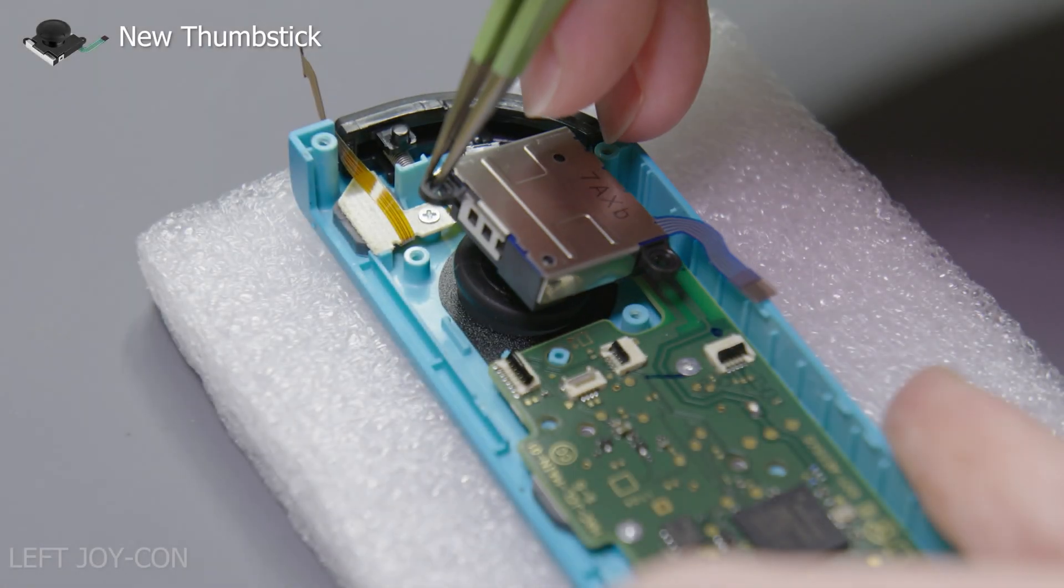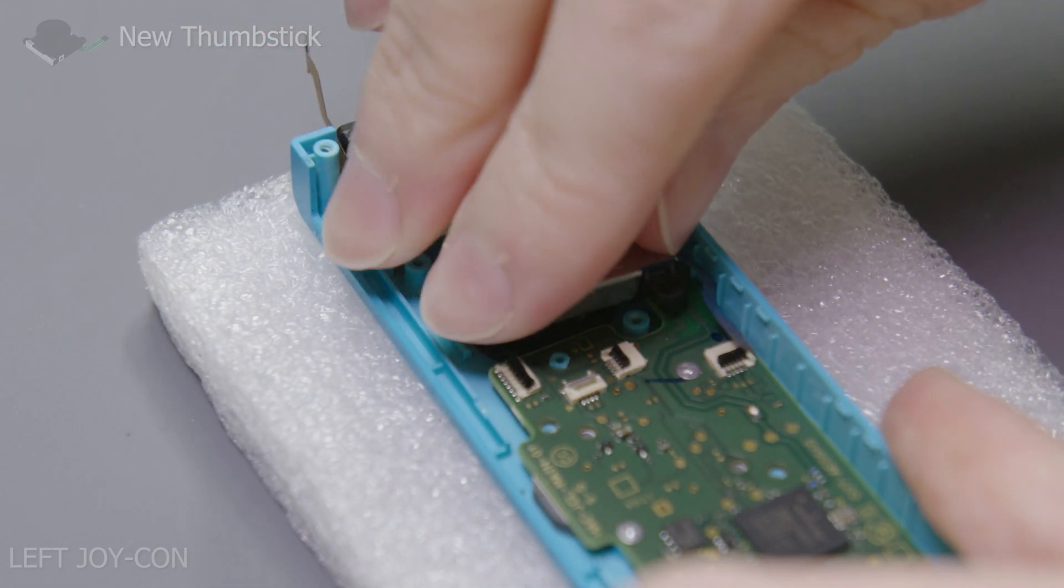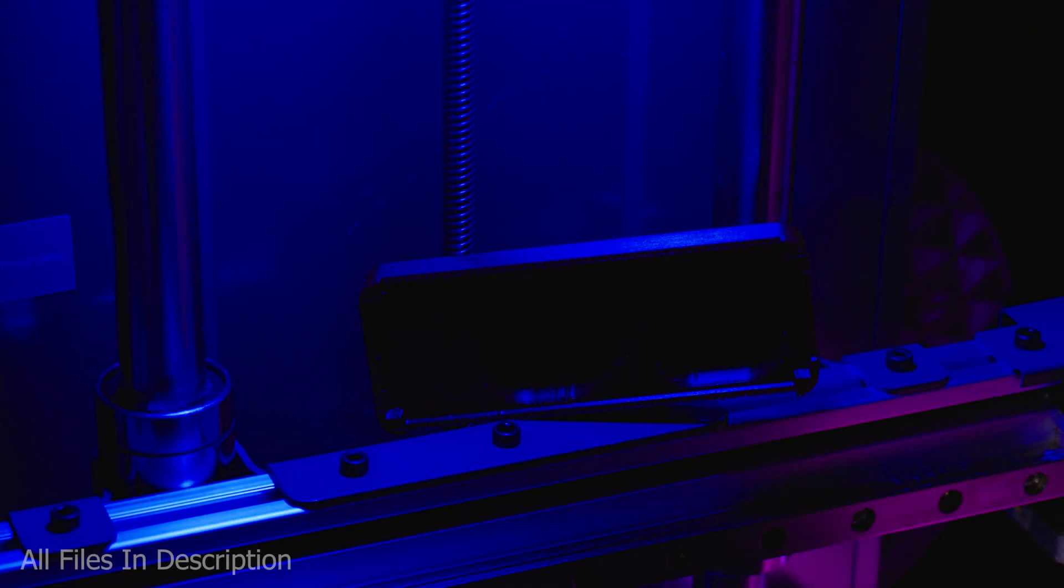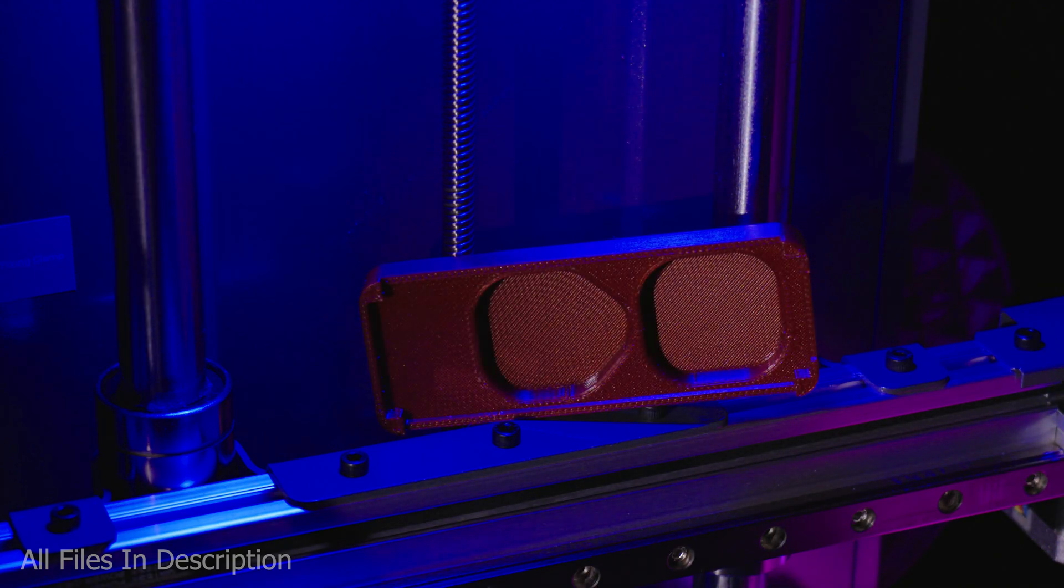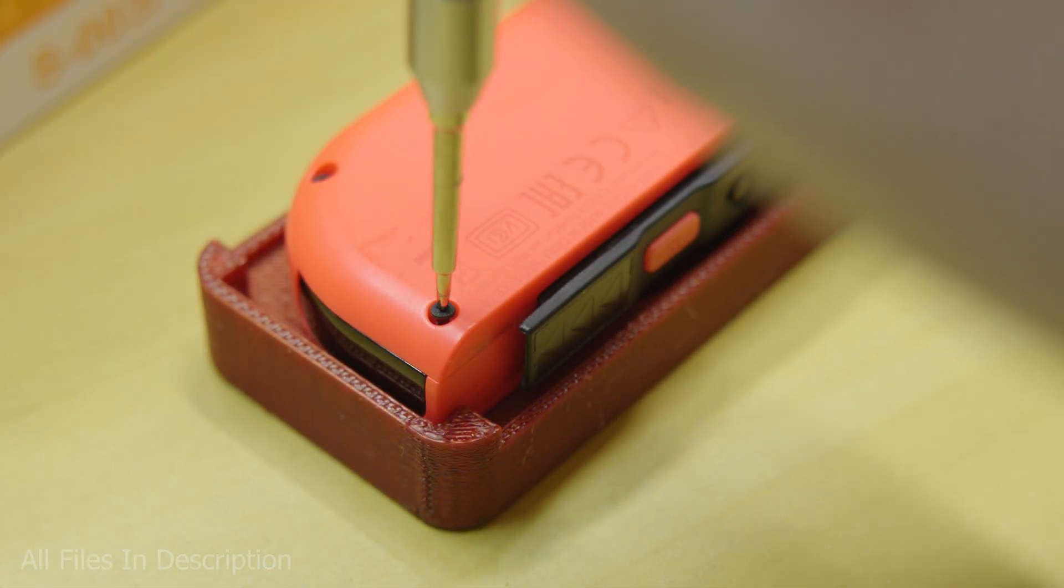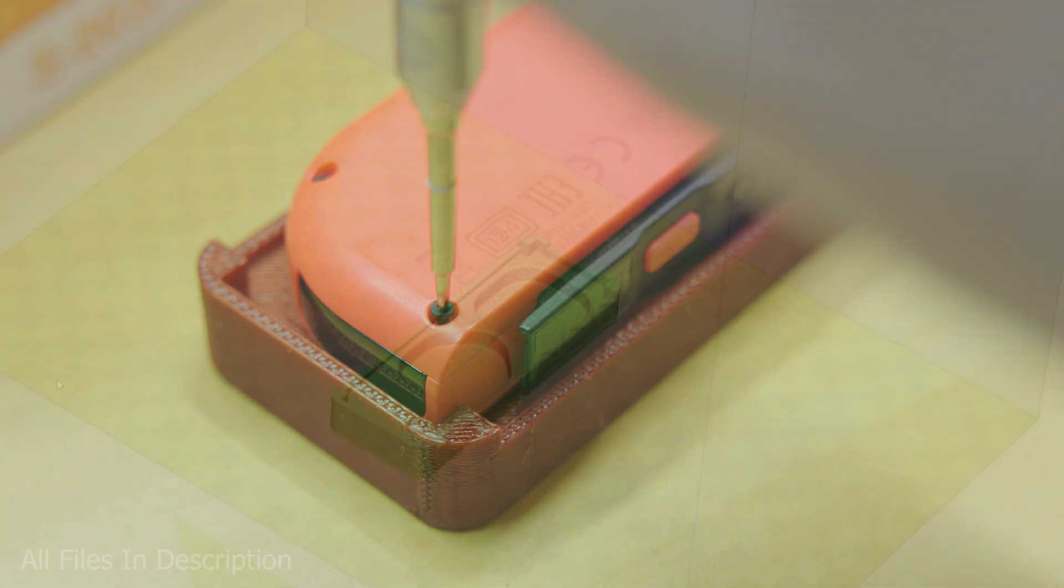If you were subscribed you likely would have seen my previous video about repairing the Nintendo Switch. If you're repairing the Joy-Cons often, maybe consider using this repair platform. It's a sturdy print with dips to fit any Switch. I'm surprised you can't buy these on Amazon to be honest.